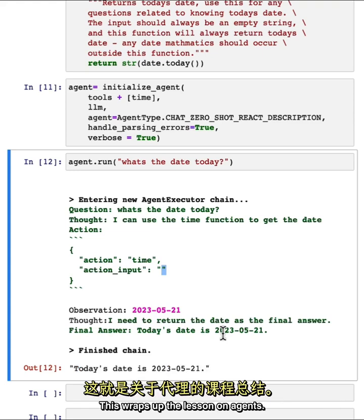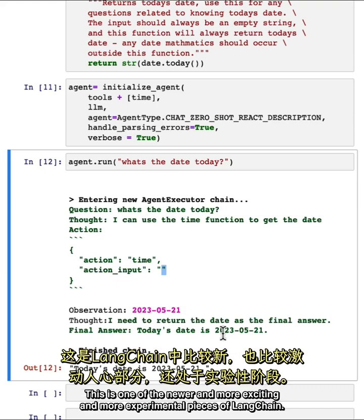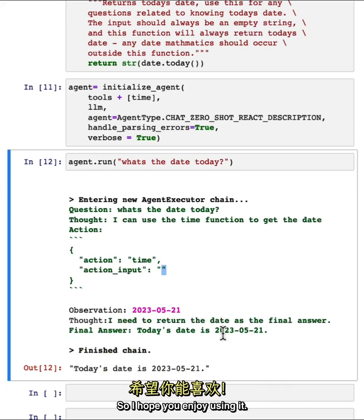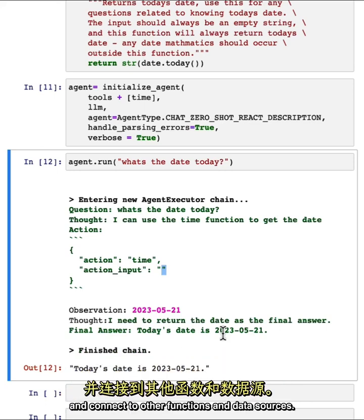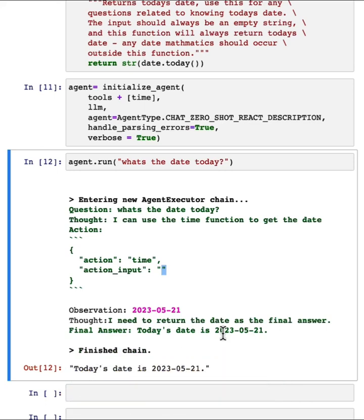This wraps up the lesson on agents. This is one of the newer and more exciting and more experimental pieces of LangChain. So I hope you enjoy using it. Hopefully it showed you how you can use a language model as a reasoning engine to take different actions and connect to other functions and data sources.